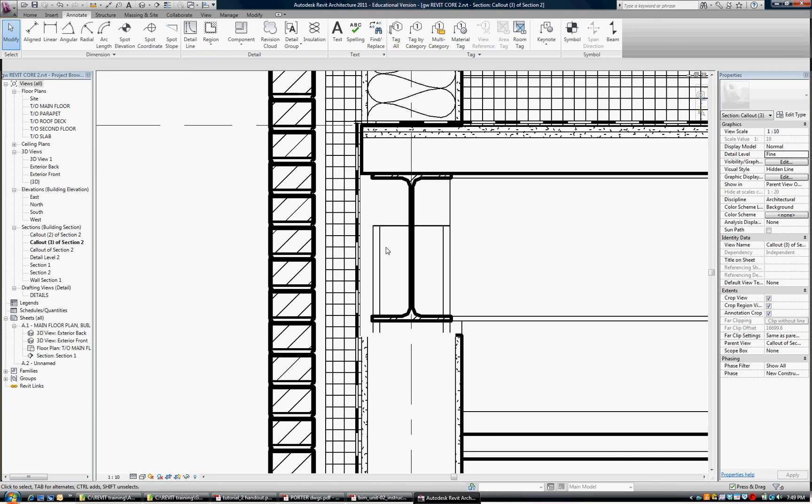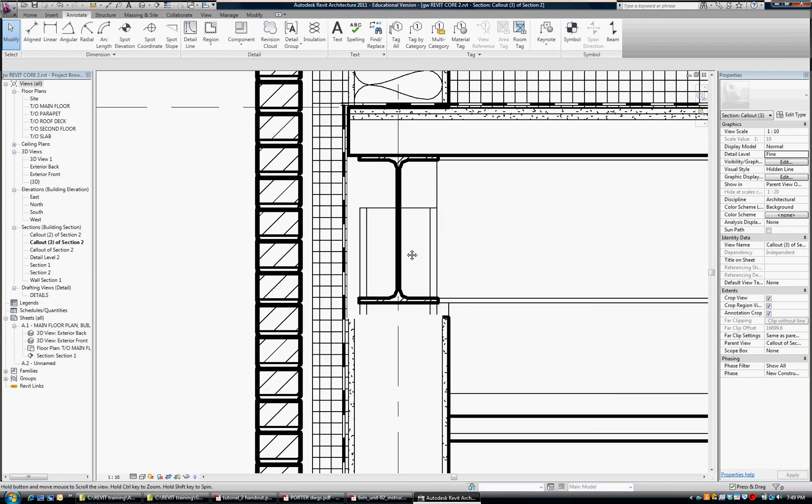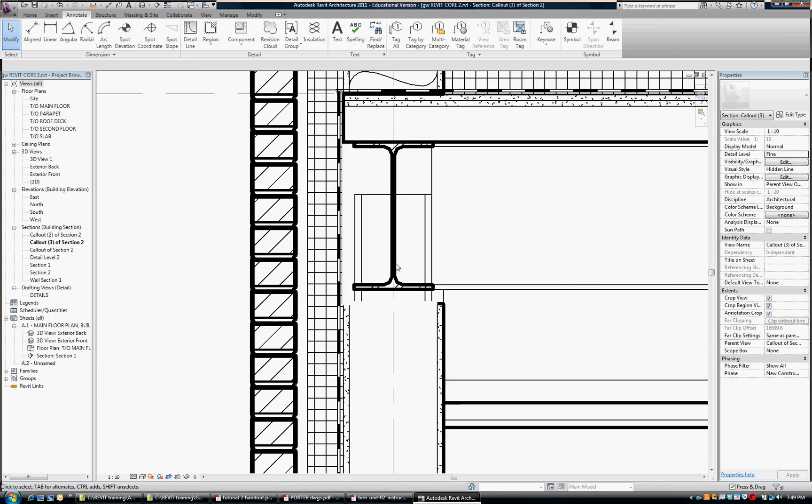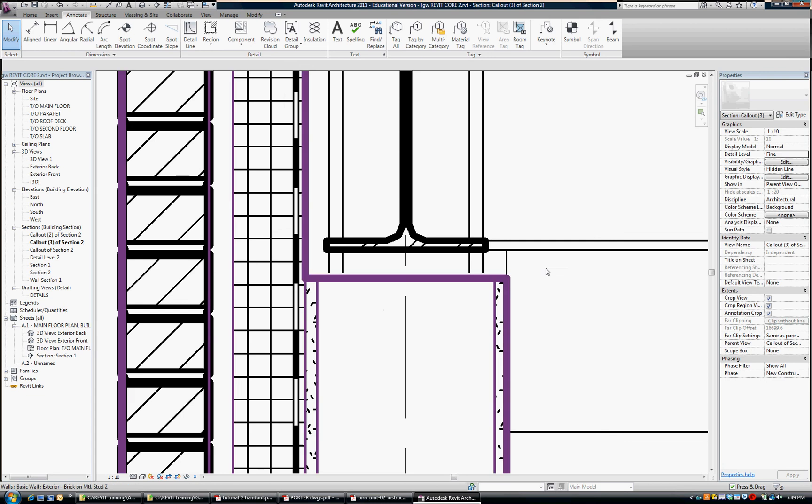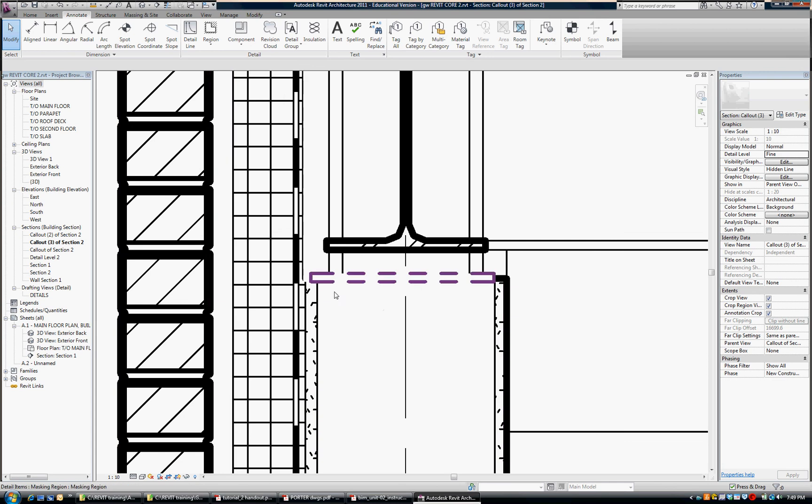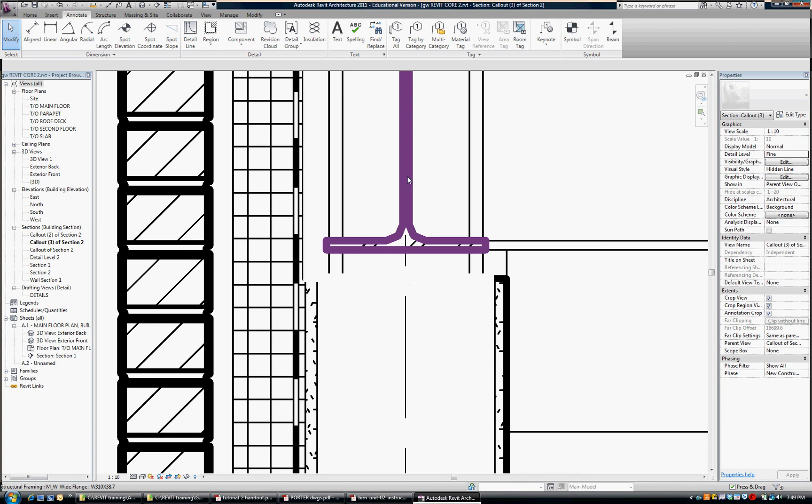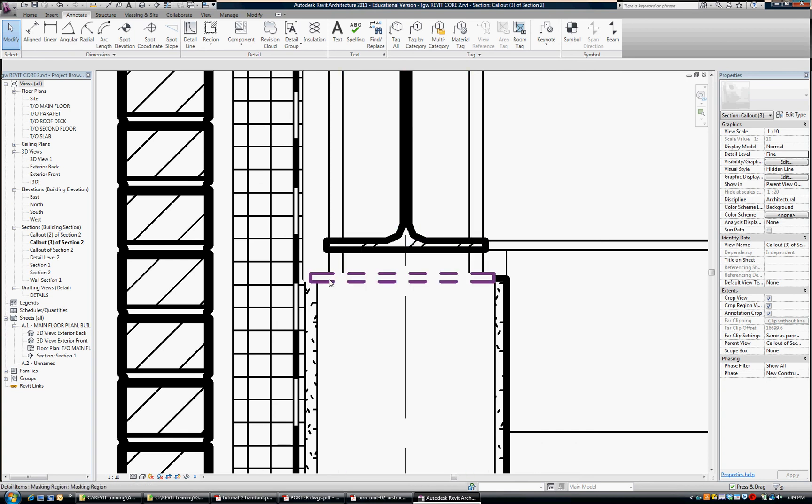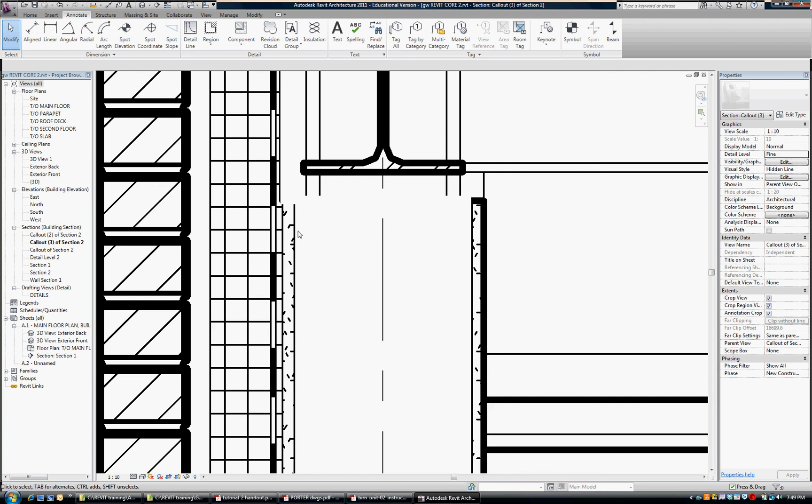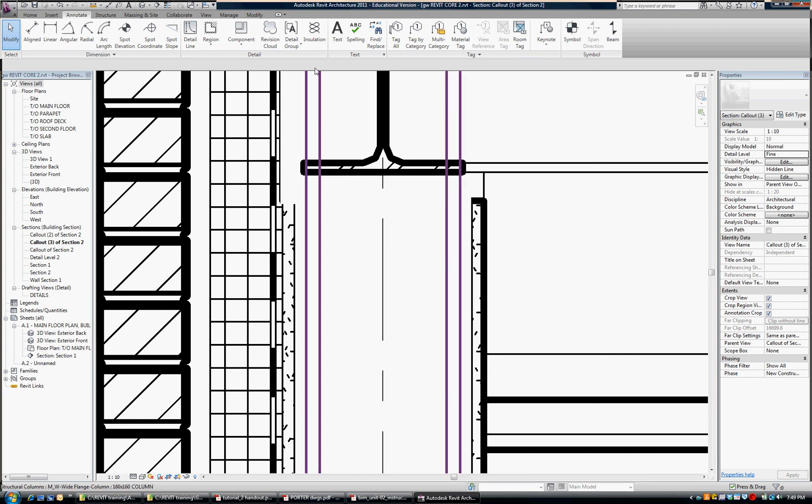Now what I would like to do is there's several things that have to happen in this detail. One of them is we need a movement joint at the underside of this steel beam for the steel studs. So when there's loading on this beam and it deflects it won't crush the studs. What we're going to do is create a double track so that that can happen.